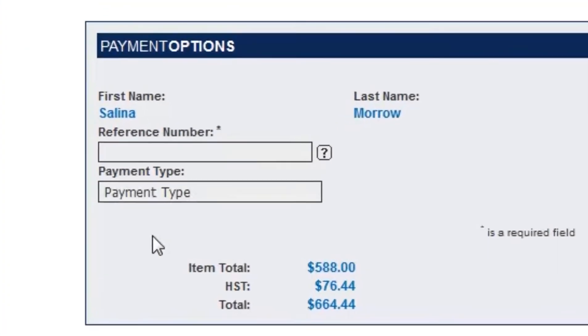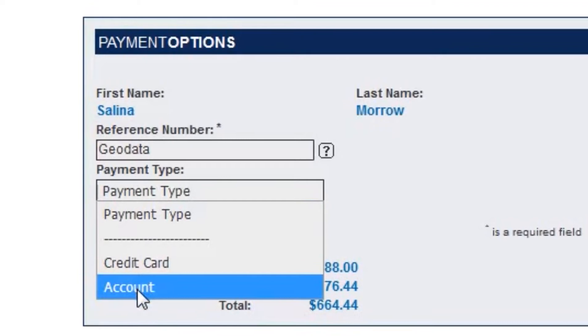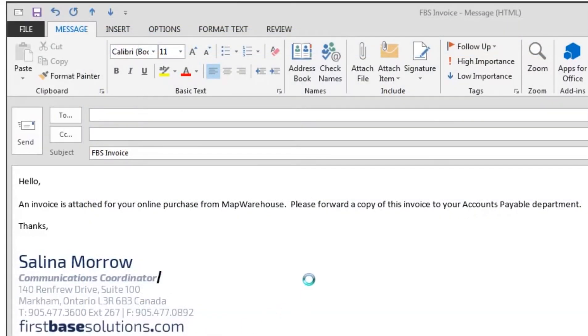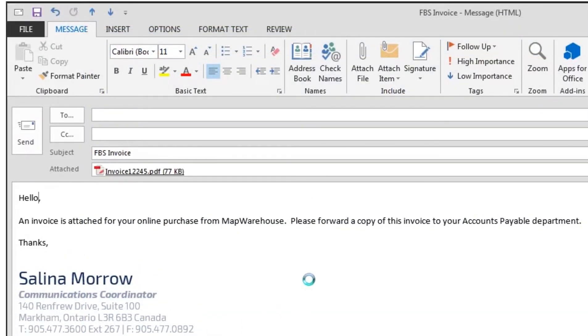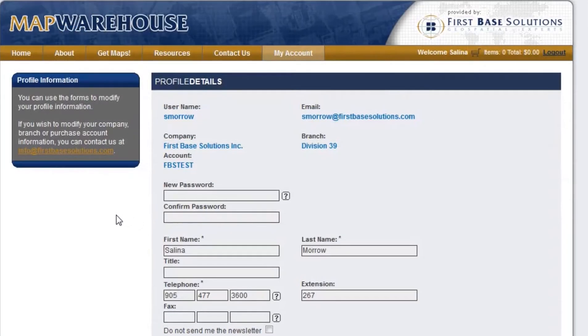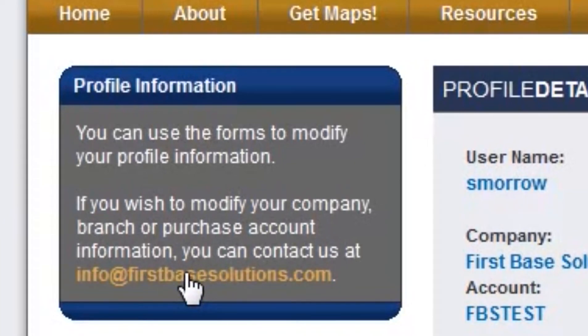Does your company have a corporate account? With a corporate account you can place orders through the Map Warehouse simple e-commerce process and download your data within minutes. An invoice will be mailed to you, eliminating the need to enter credit card information. Contact us to request a corporate account today. Please allow two business days to process your request.